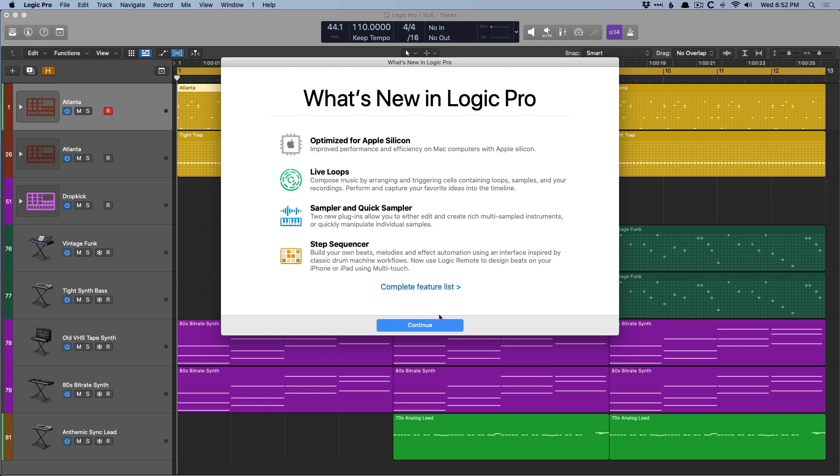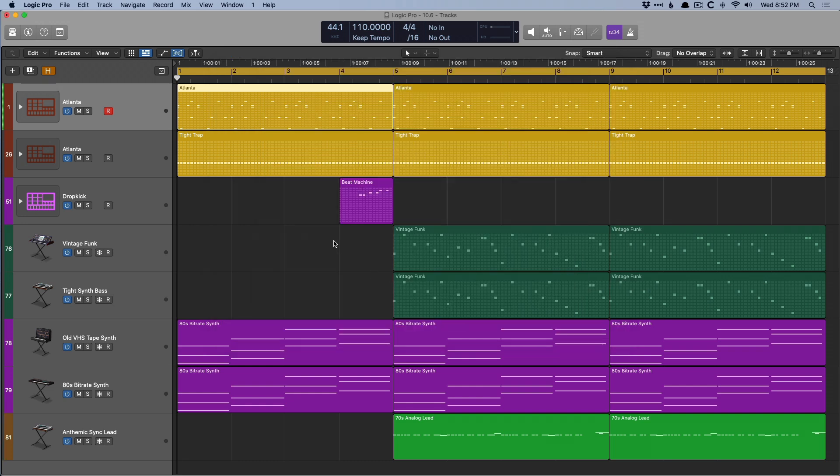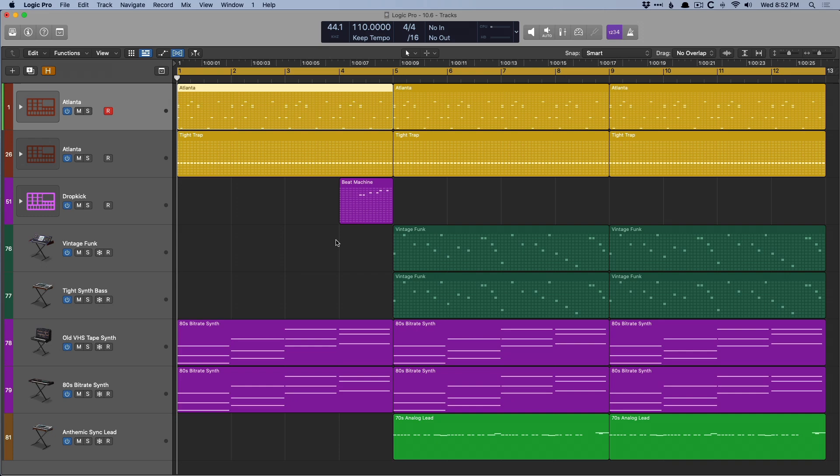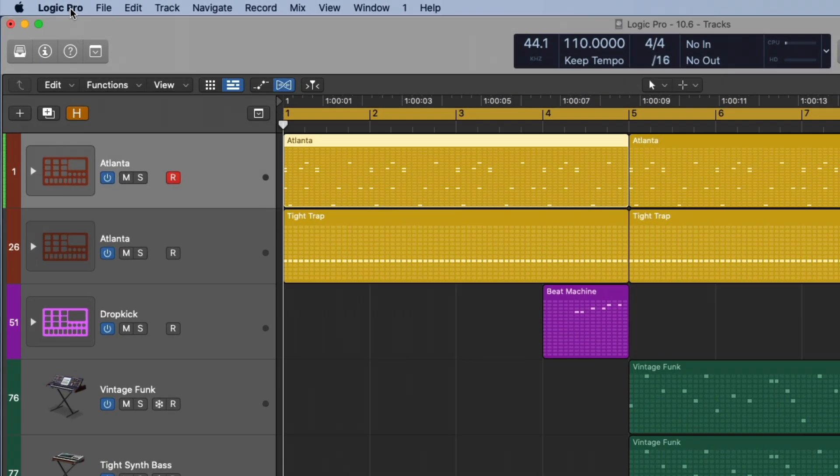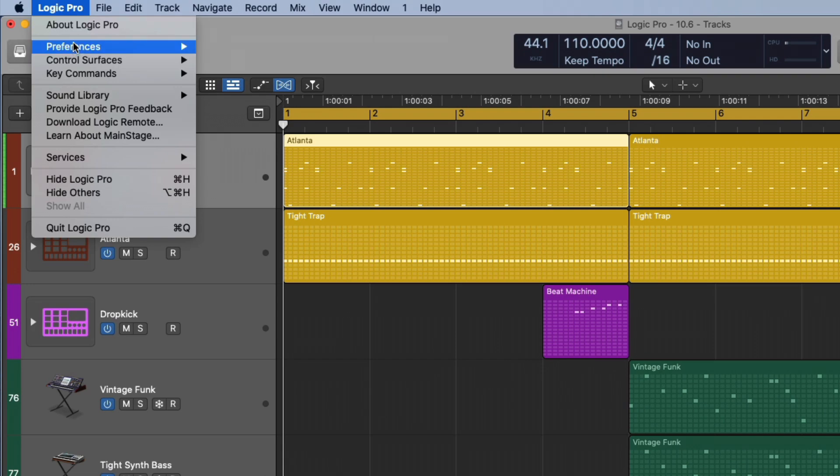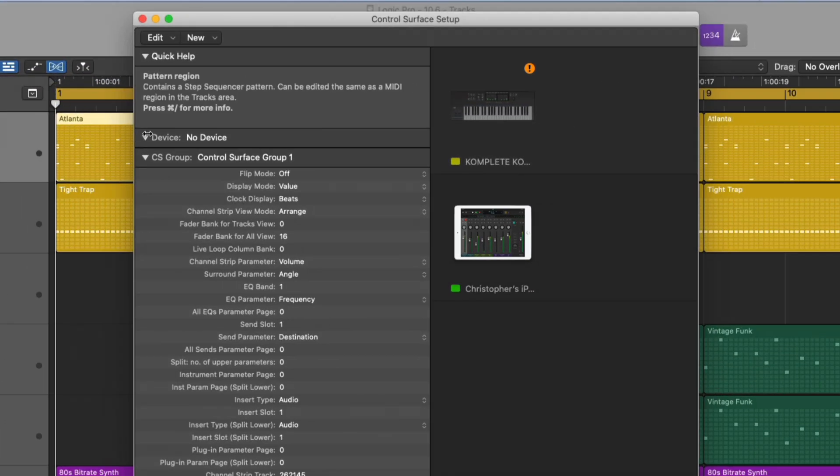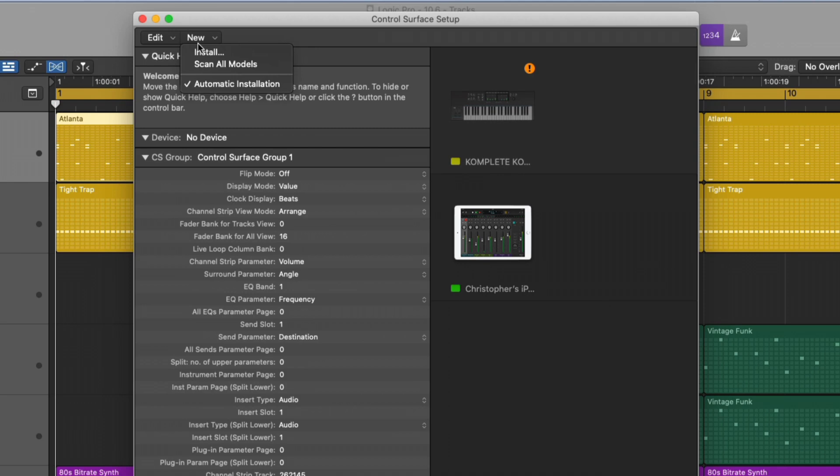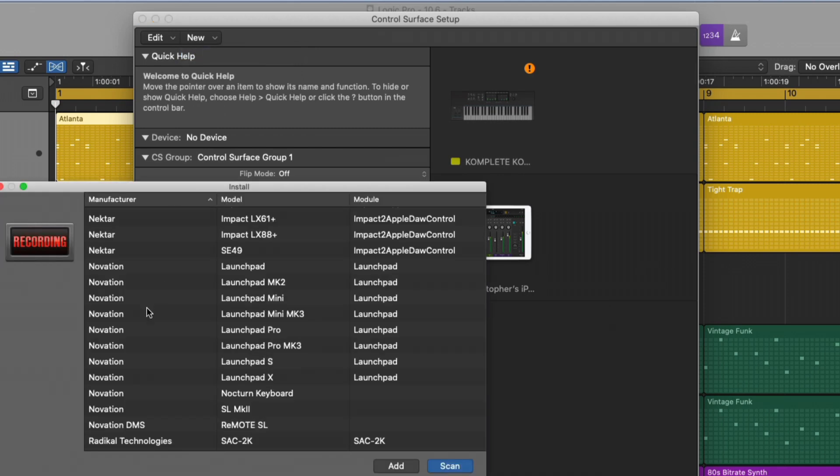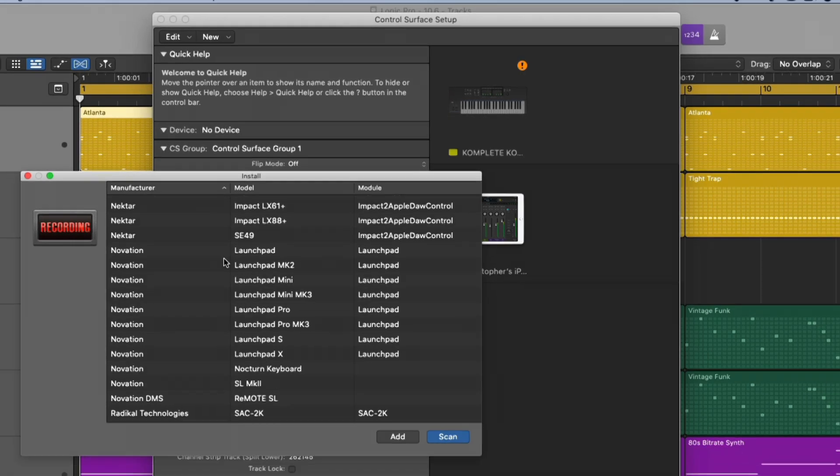The biggest one is going to be that Logic Remote now supports the step sequencer. And this is going to be huge for many of us who use the step sequencer for programming different drum beats or melodic instruments. Because now Logic Remote has to be the most complete controller, instrument, live loops launcher, step sequencer that you could possibly get. And one detail before we dig into step sequencer on Logic Remote, I do want to bring your attention. We go to Logic Pro, go down to Control Surfaces and Setup. And if we install a new controller, we can see right here that all of the Novation launch pads are now fully supported in 10.6. And what's even better is you don't have to rotate the controller anymore to take advantage of the launch pad with live loops. Everything works as you would expect it to. Again, you don't have to rotate them anymore.